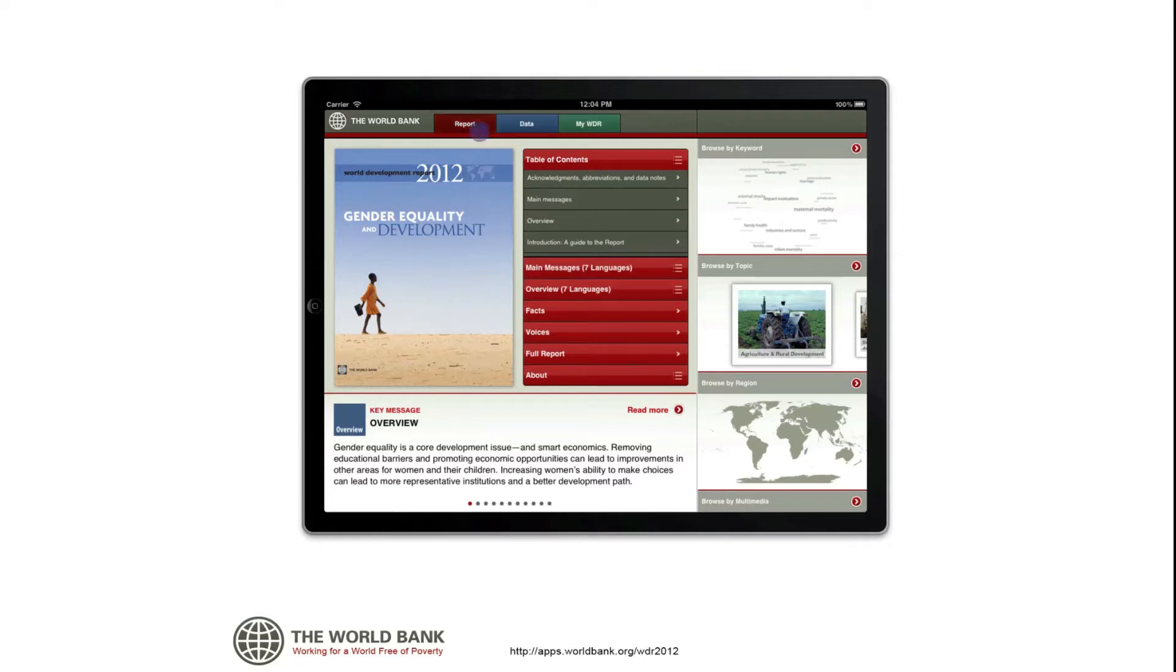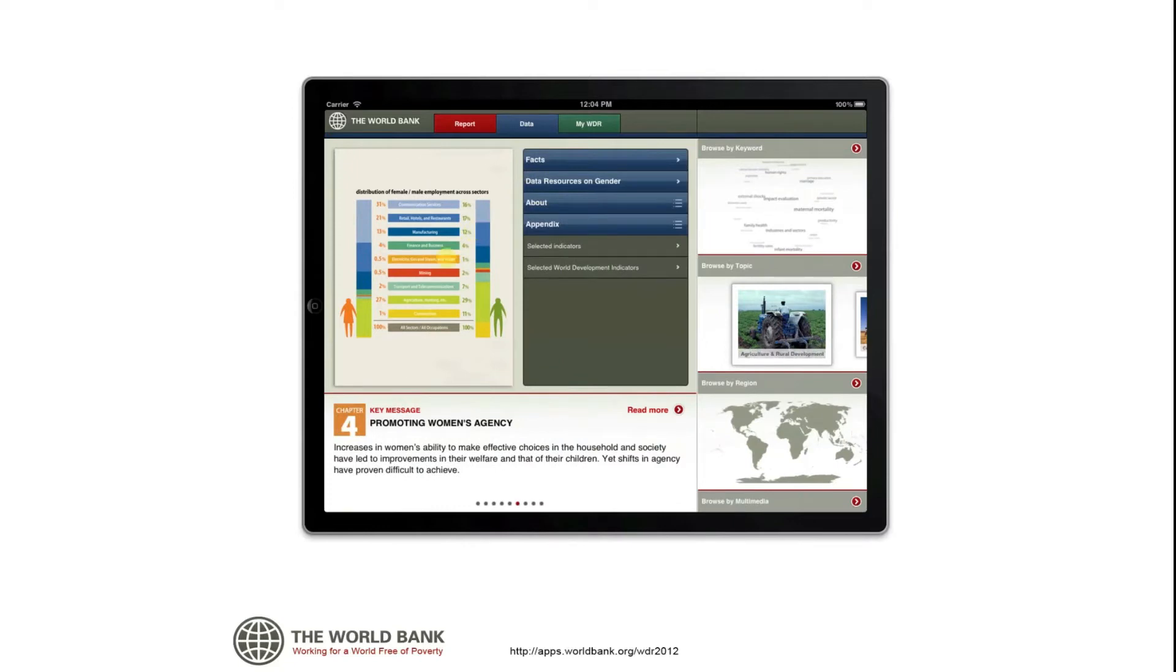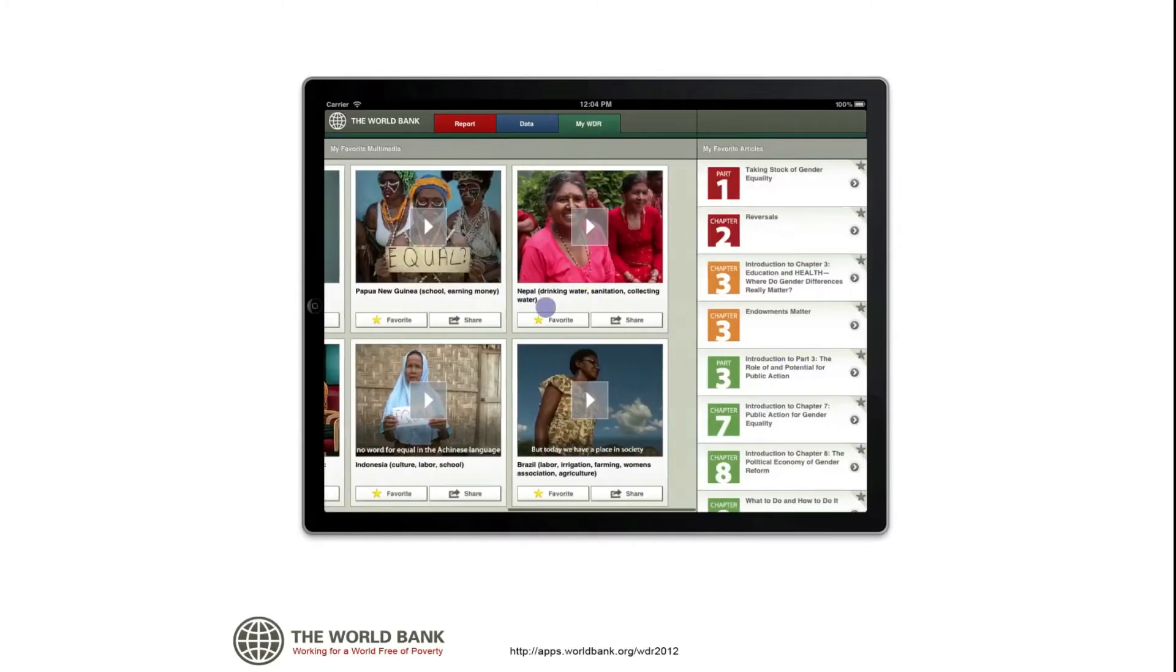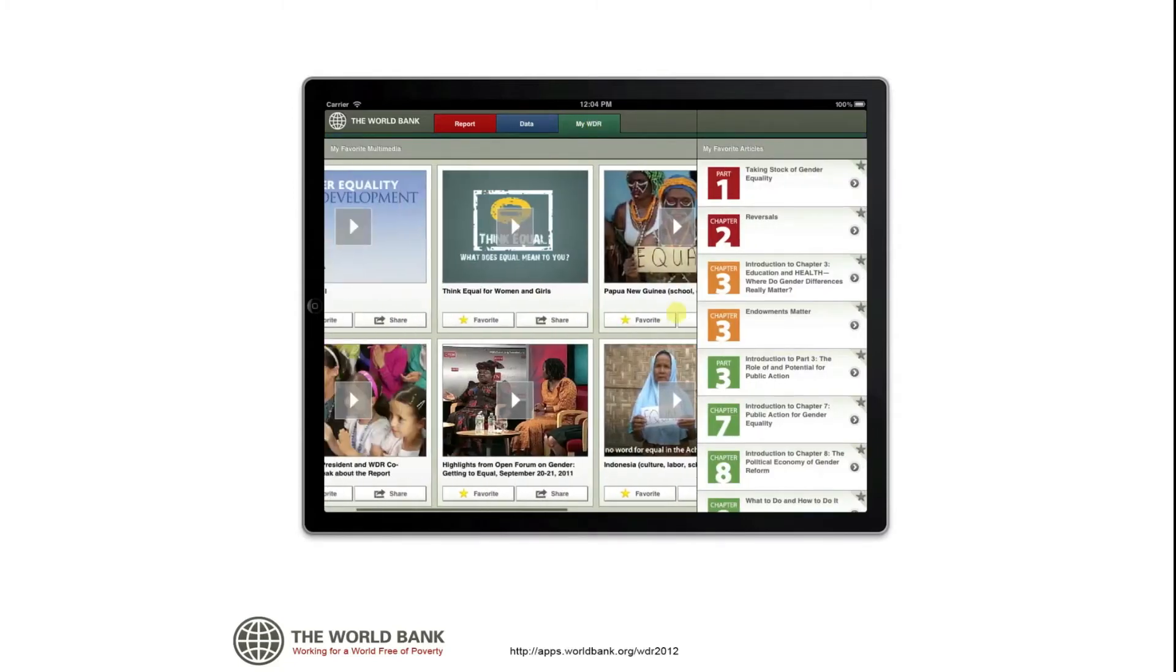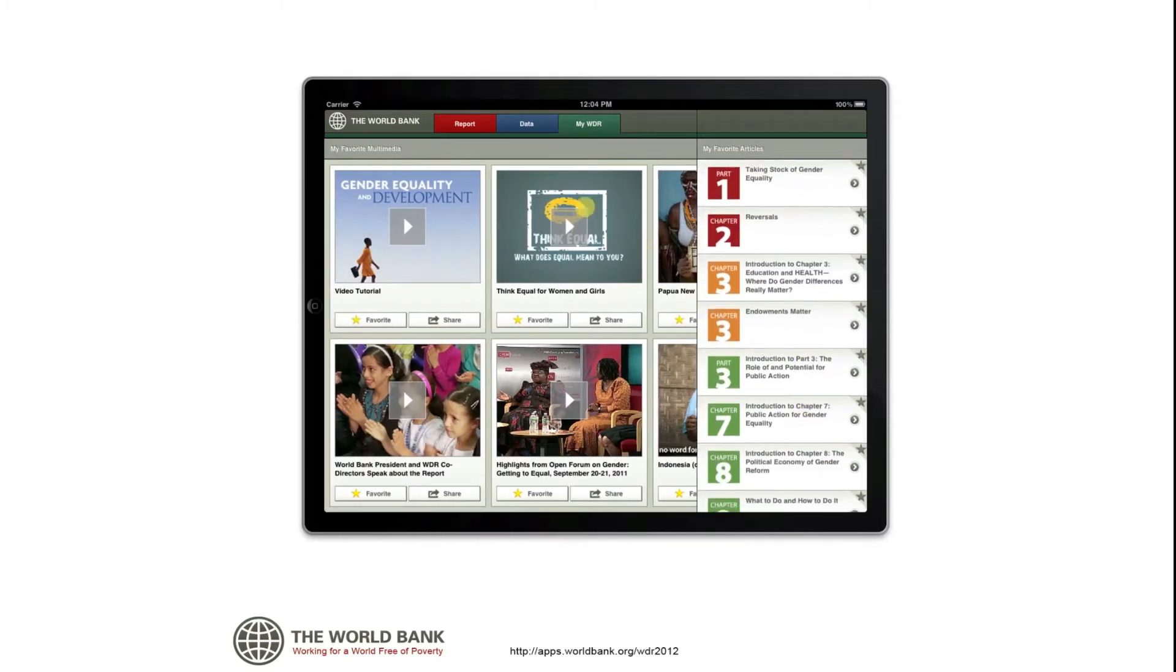Use the red tab to access the full report and related content, and the blue tab for quick access to the report's tables and key figures. The green tab, called My WDR, stores anything that you have saved as a favorite.